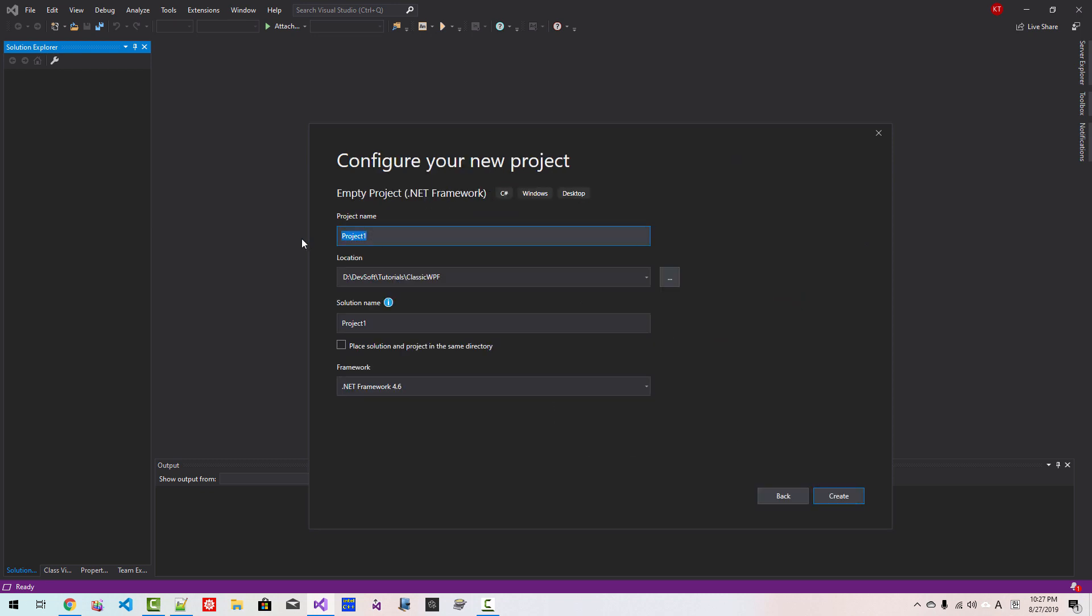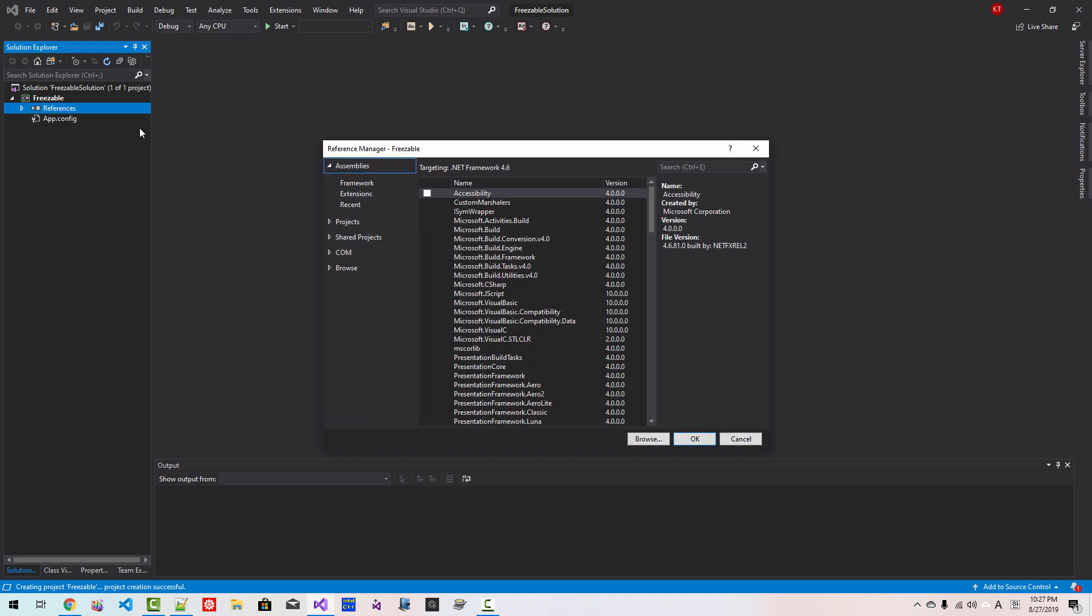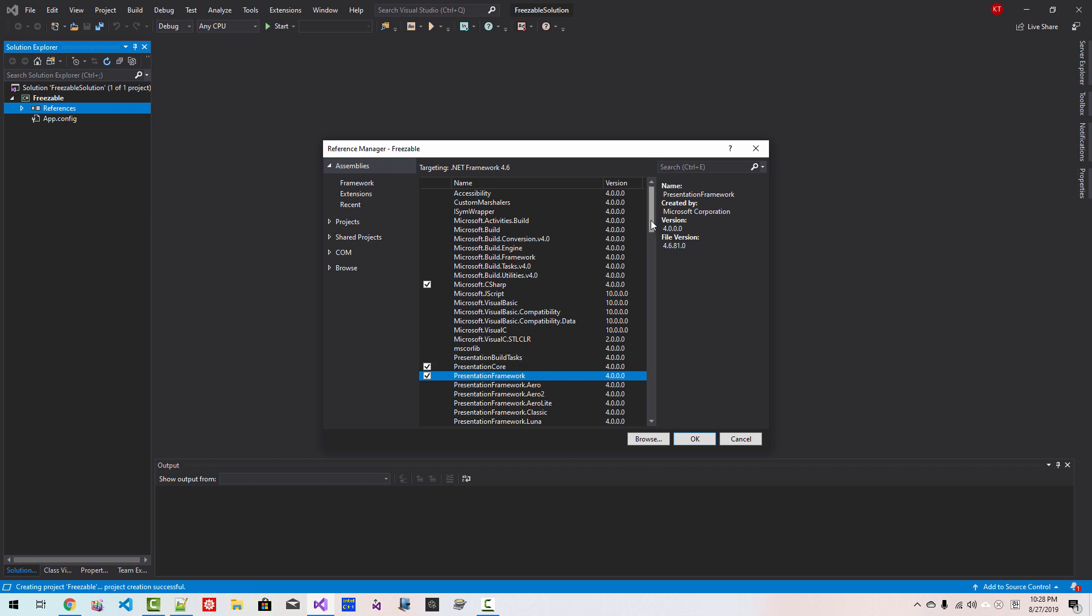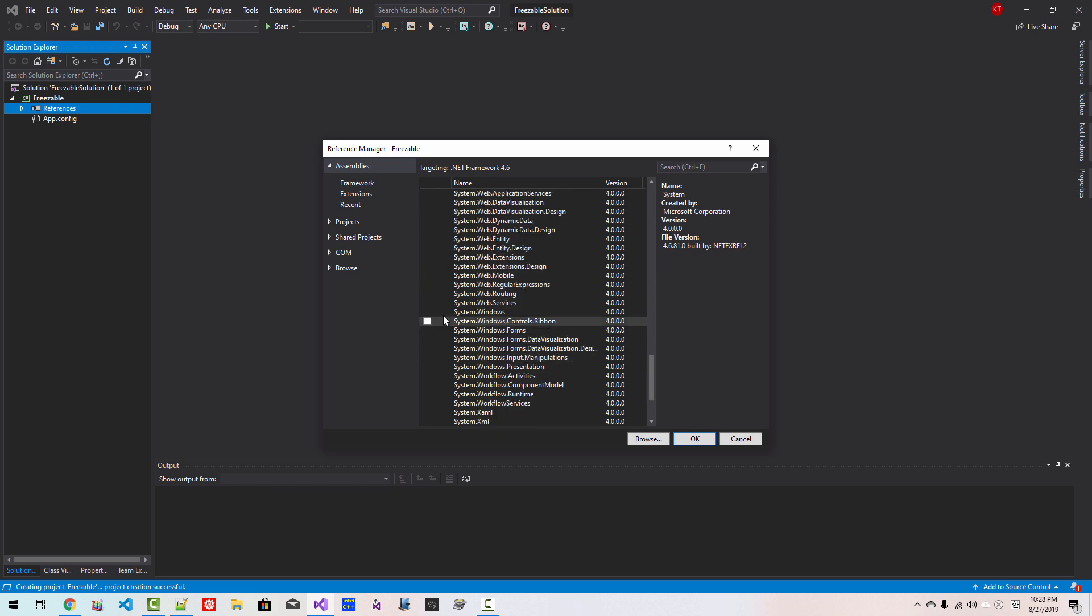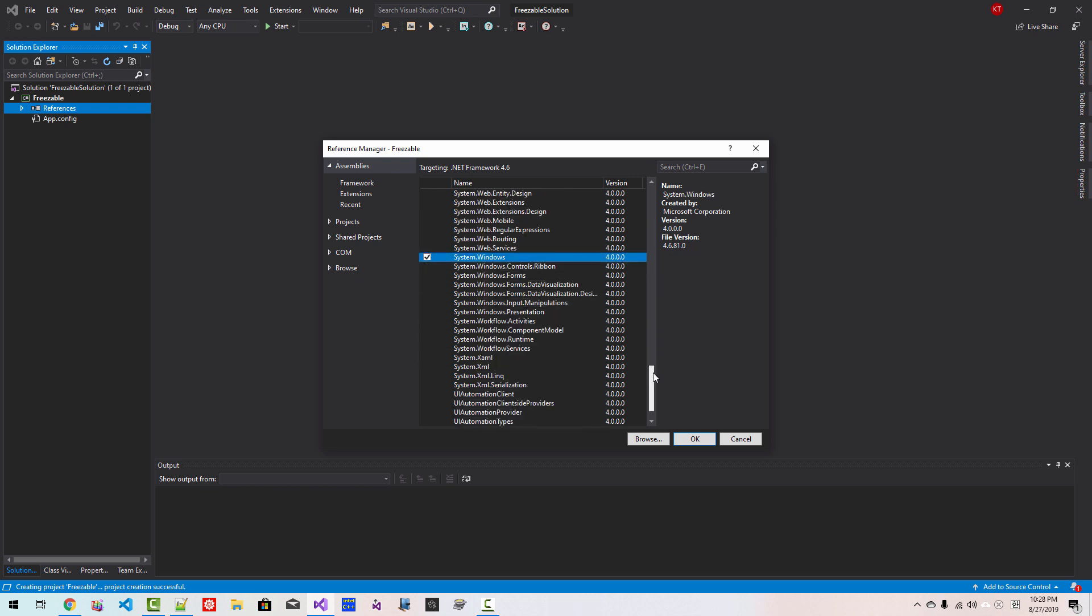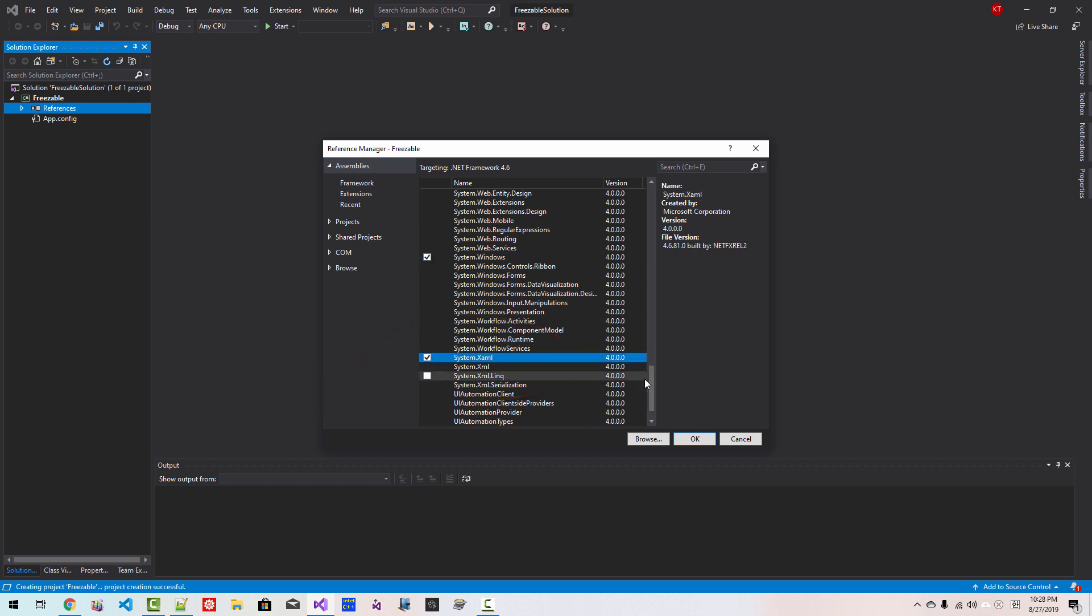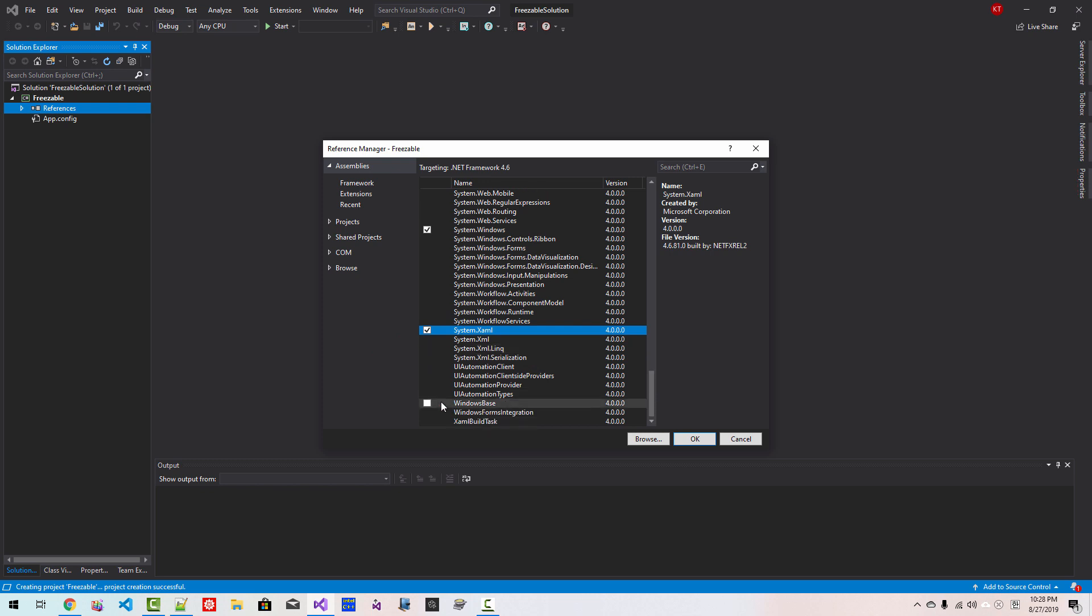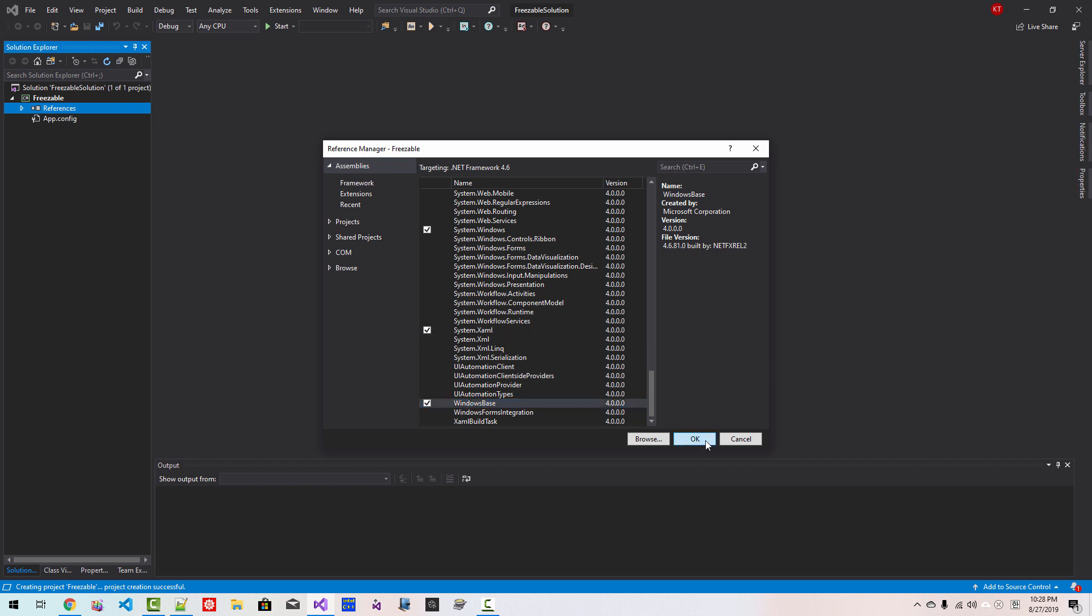Project name will be Freezable. Solution name will be Freezable Solution. Click Create. Right-click References. Add a reference. Select Microsoft C-Sharp, Presentation Core, Presentation Framework. Scroll down. System. Scroll down. System.Windows. Scroll down. System.XAML. Windows Base. We need System.File to track mouse point. Click OK.